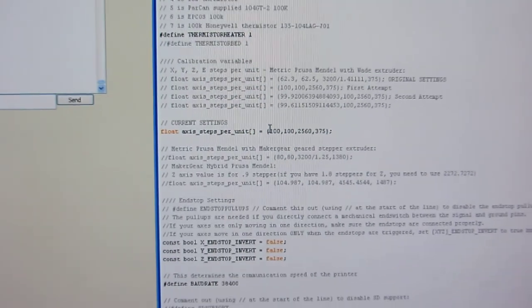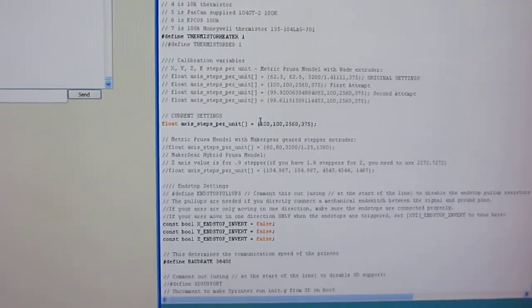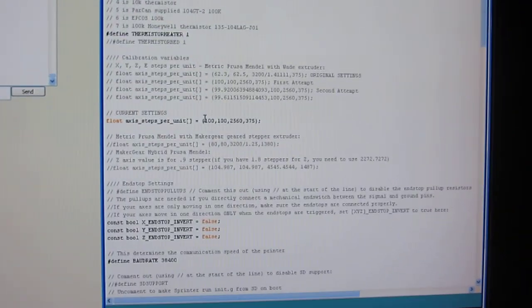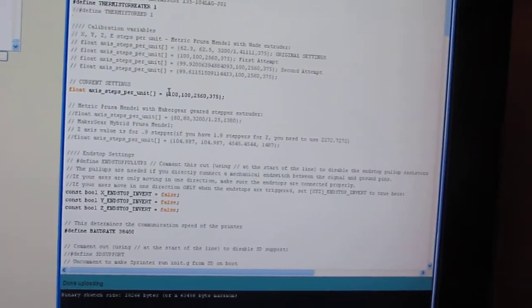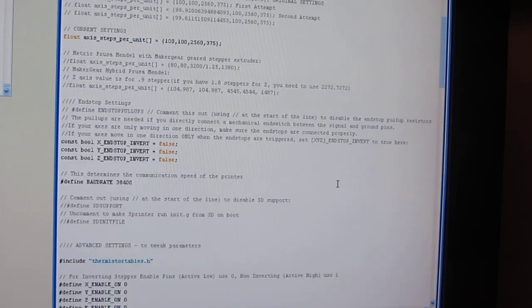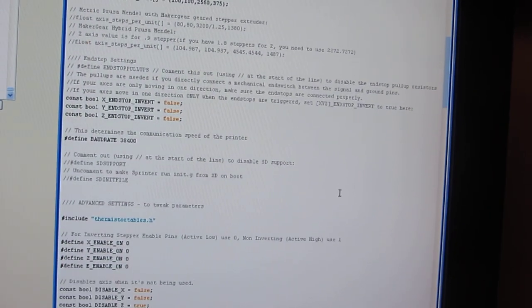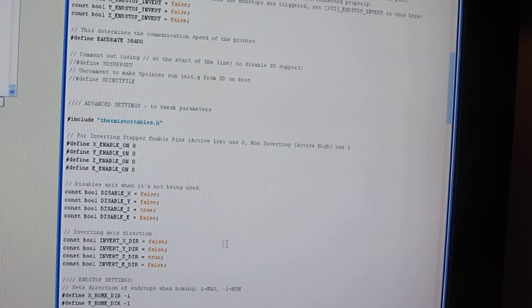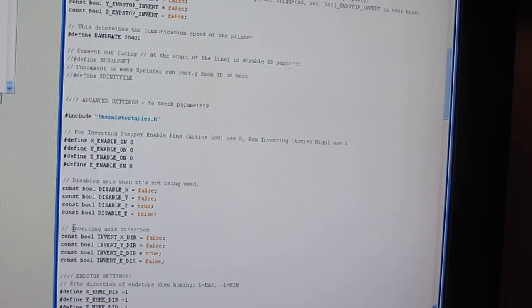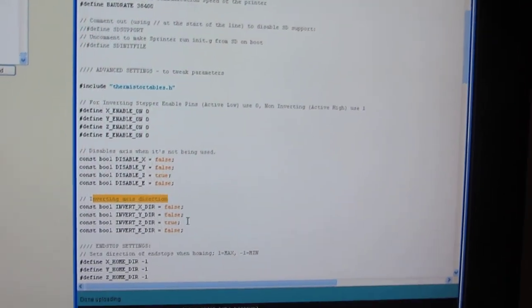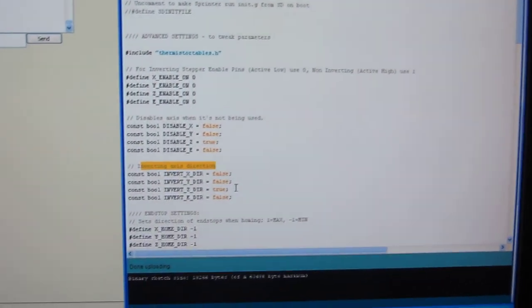Still playing with some of the settings. I've gotten the end stops where they're supposed to be, inverting the axis direction, just in case anybody else has trouble with this.